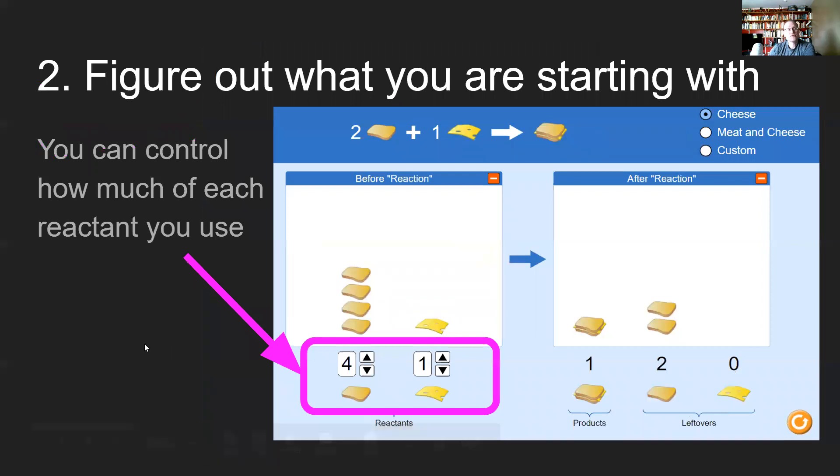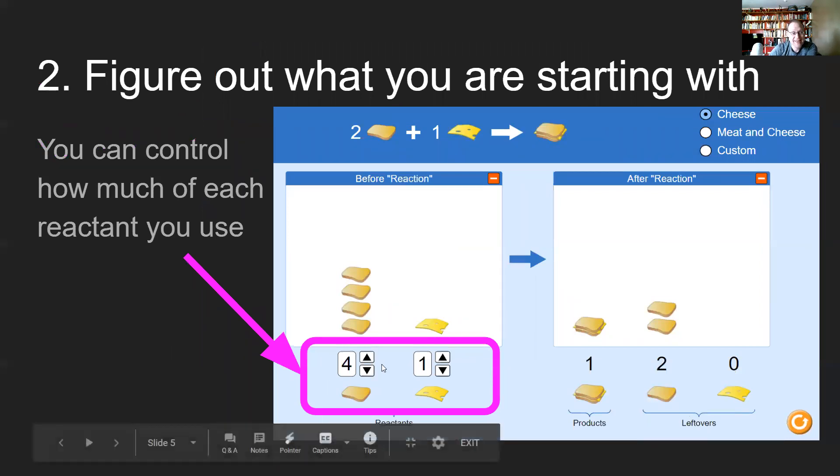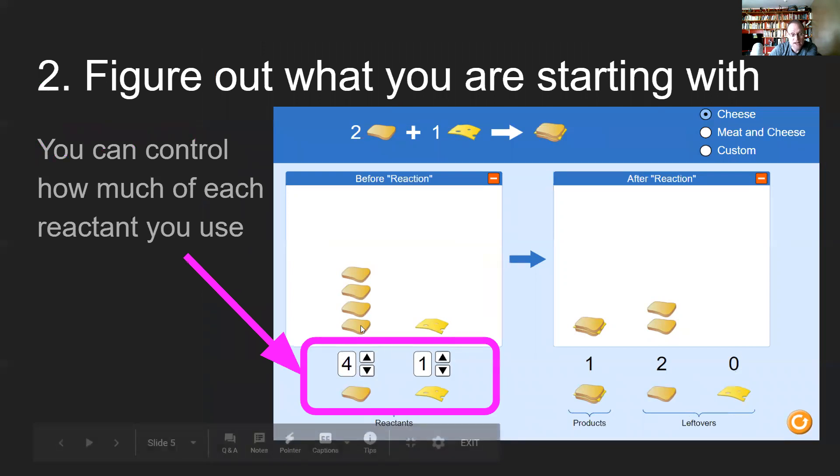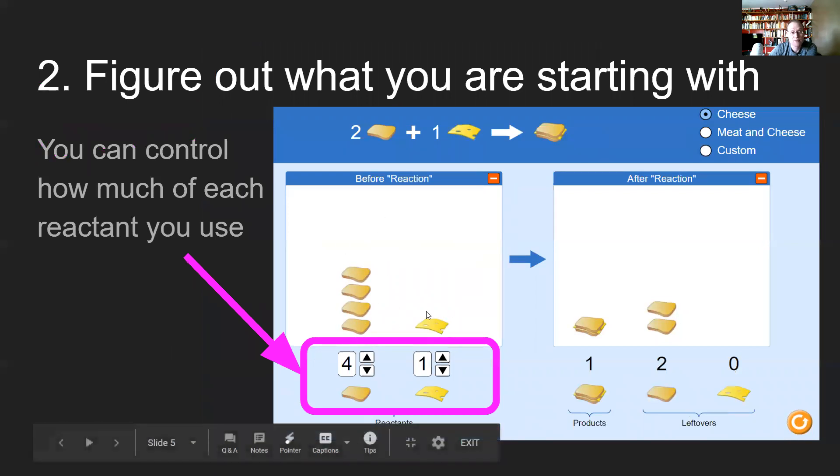Step two is you've got to figure out what you are starting with, and you can control that using the simulator portion at the bottom. You'll notice you have the up and down arrows. If I click it up, this number is going to get higher. If I click this one up, it's going to get more cheese. You'll notice it's also going to symbolize what's going to happen in the before reaction.